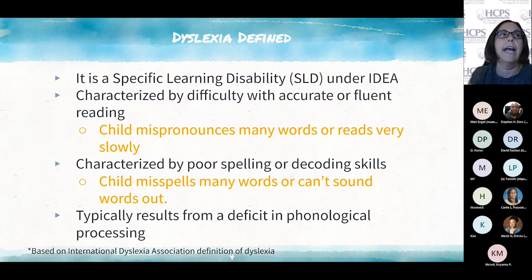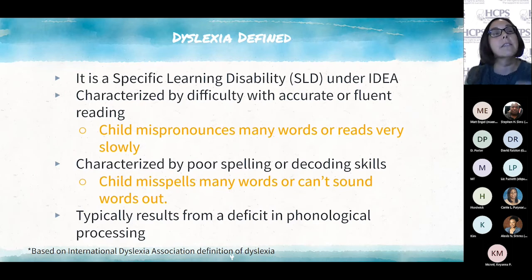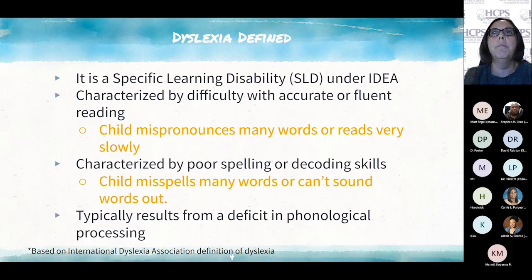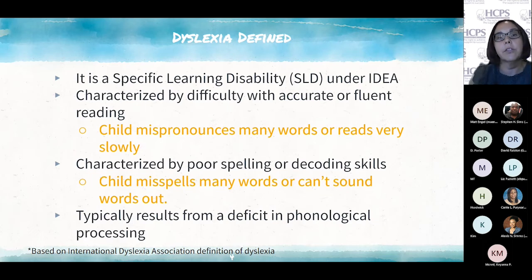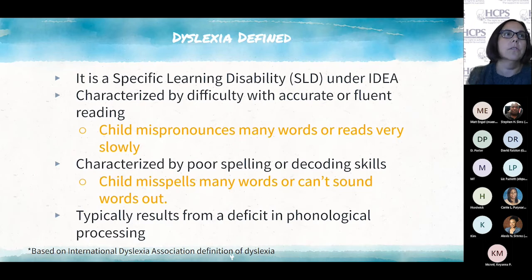Dyslexia is characterized by a difficulty with accurate or fluent reading, which means your child may mispronounce many words. They may say words that have a few of the letters they see on the page, or a word that sounds similar to what's written, but not the actual words on the page. Or they may read very slowly — for instance, a child in third grade reading at 50 words per minute, whereas peers read around 92 words per minute. Other characteristics are poor spelling and poor decoding skills, where the child misspells many, many words — not just a few.